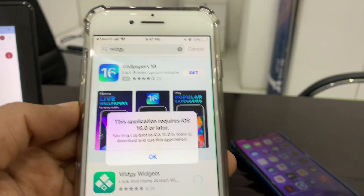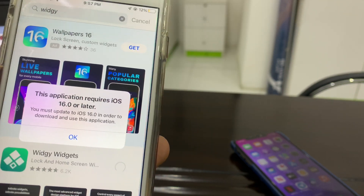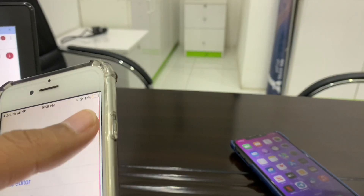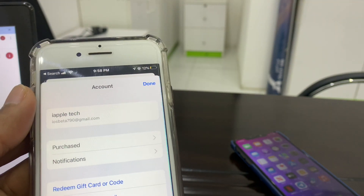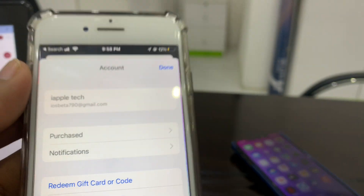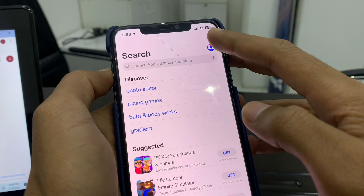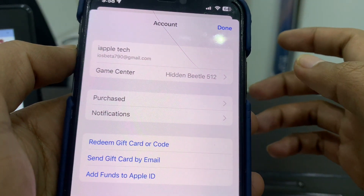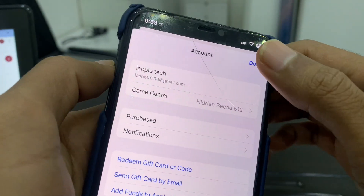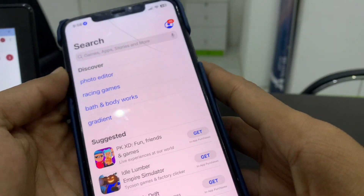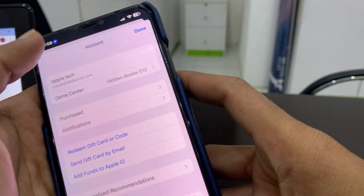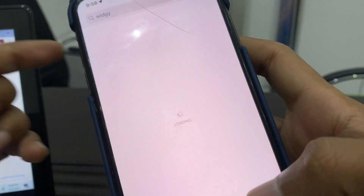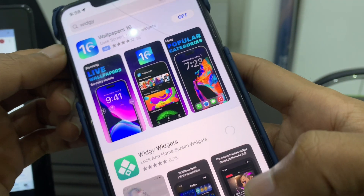What you're going to do is borrow a device from a friend that has iOS 16. As you can see, here is my Apple ID, and here's the device I borrowed from my friend. I've logged in with the same Apple ID on the iOS 16 device. What I'm going to do is install that same app on this iPhone using the same Apple ID.